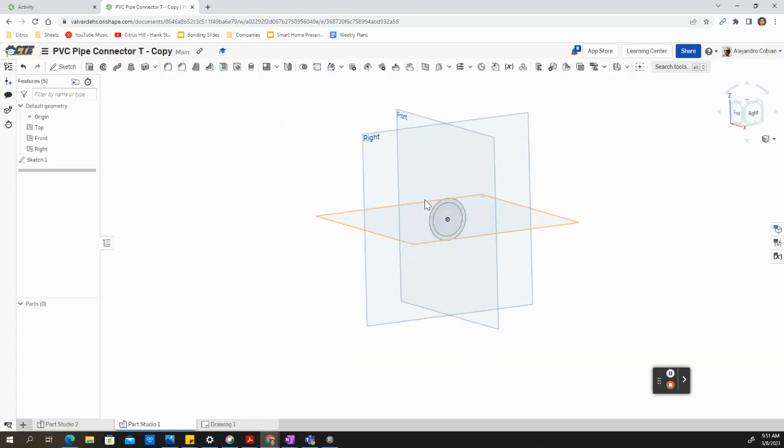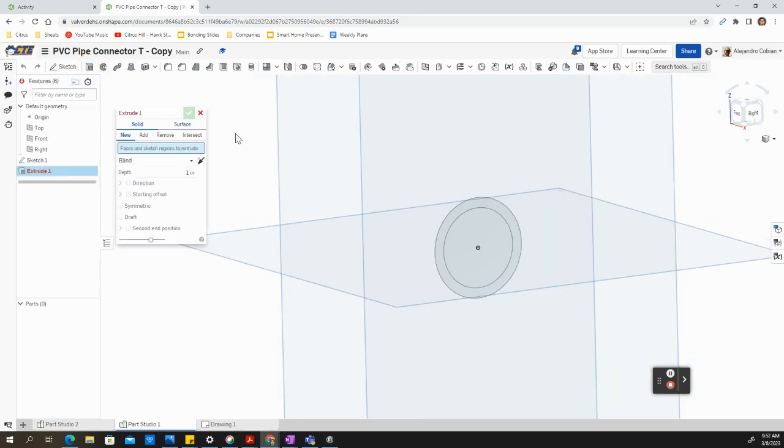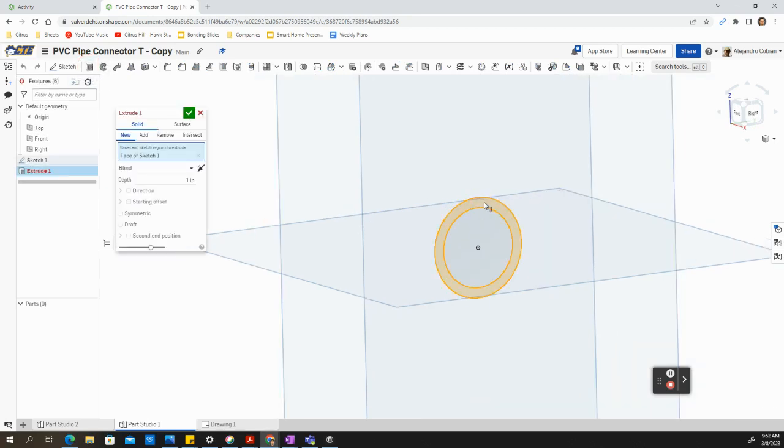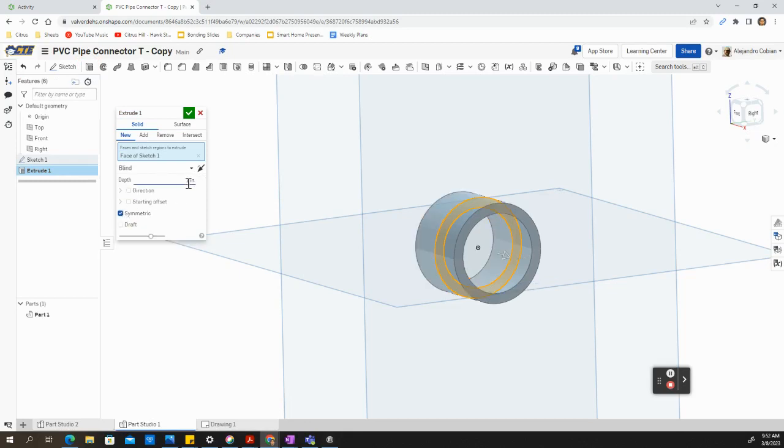Now we accept this drawing. So now we're selecting extrude. We're clicking in between both circles. We're going to select symmetric.